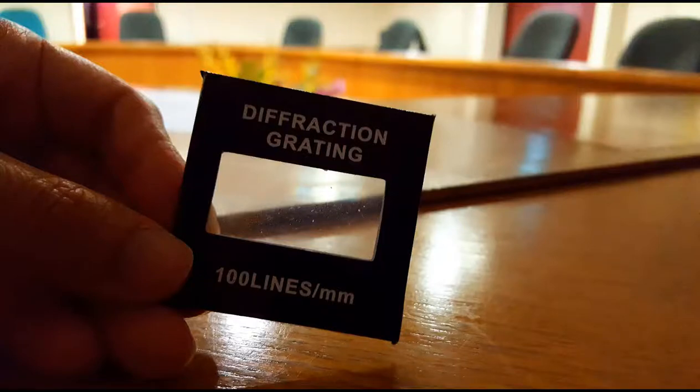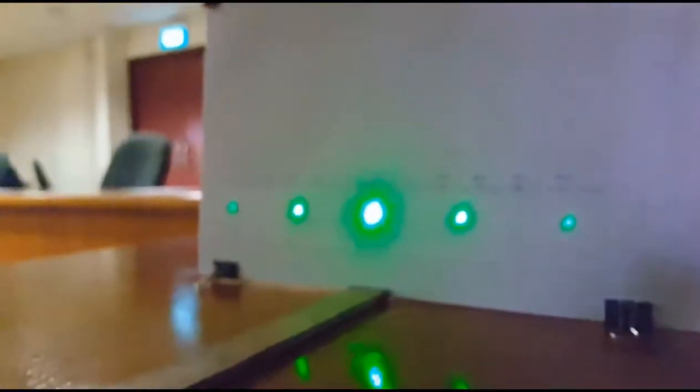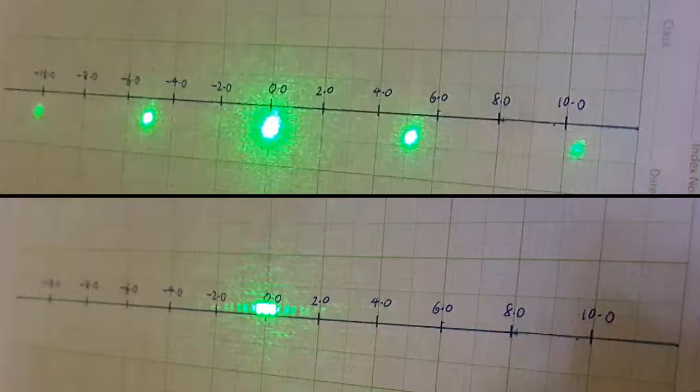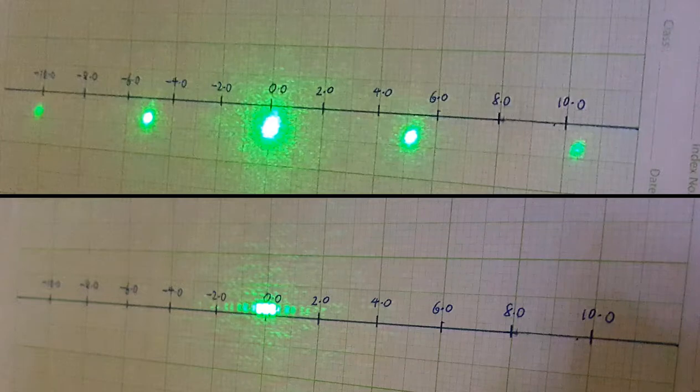Hello. When we shine a laser beam through a diffraction grating, we get a spectacular interference pattern. Compared to the double slit interference pattern, the bright fringes of the grating's interference pattern are much brighter and more spaced out. So how is the grating different from the double slit?